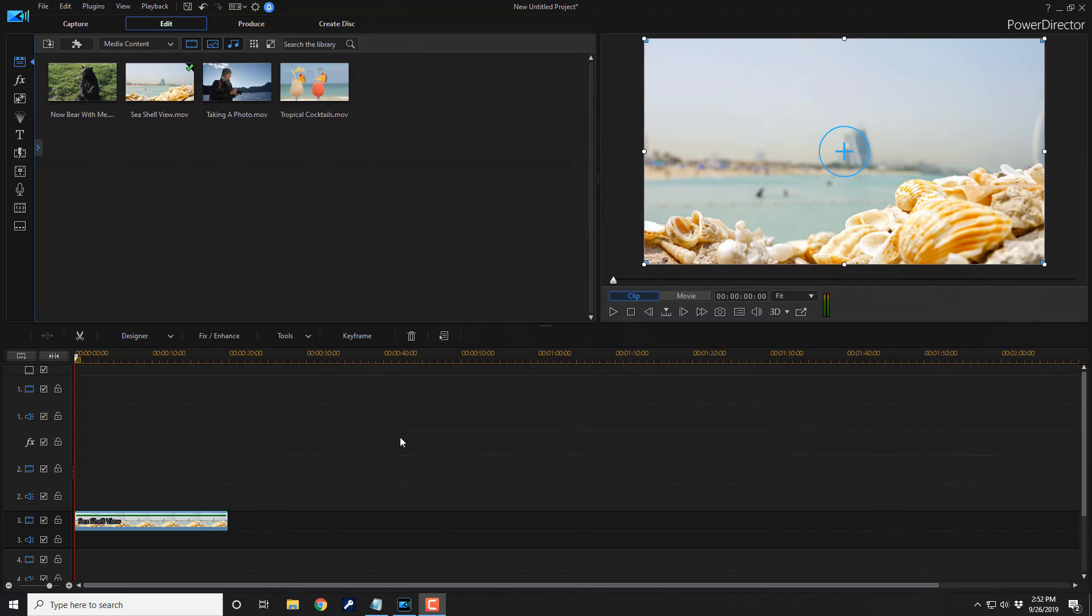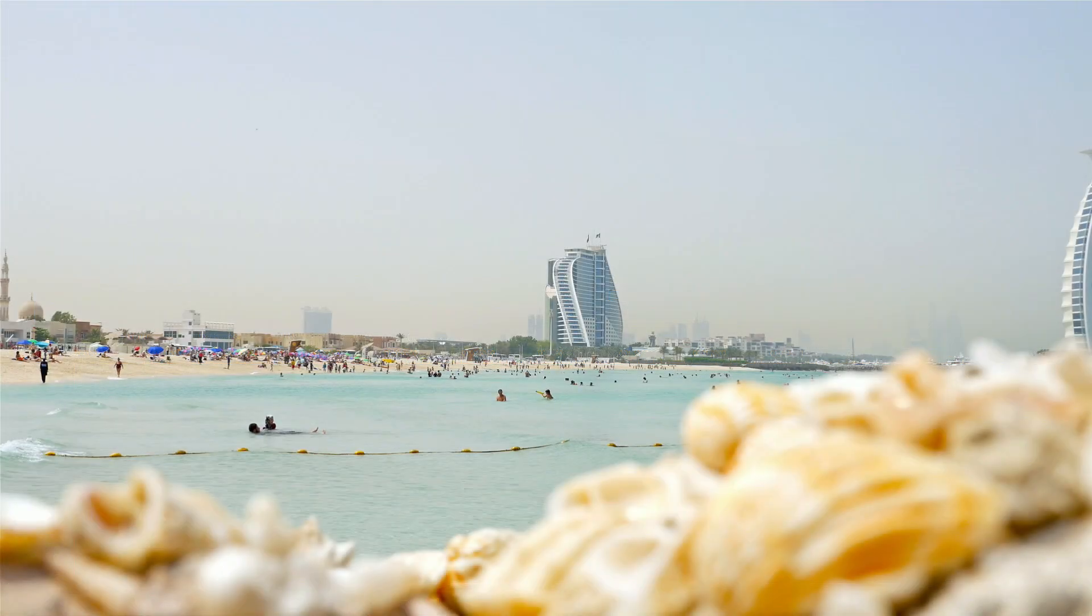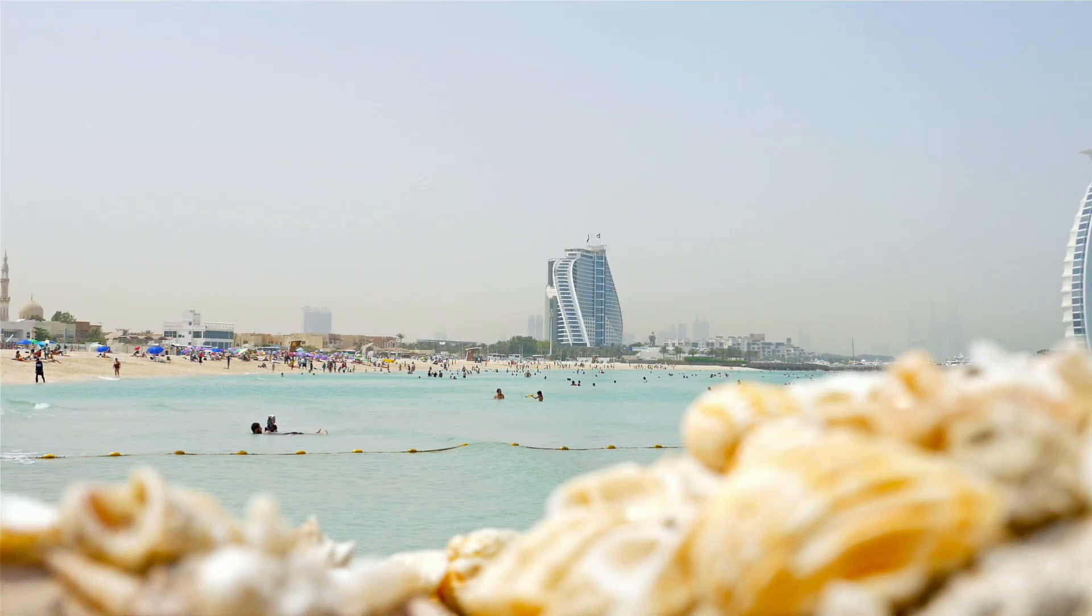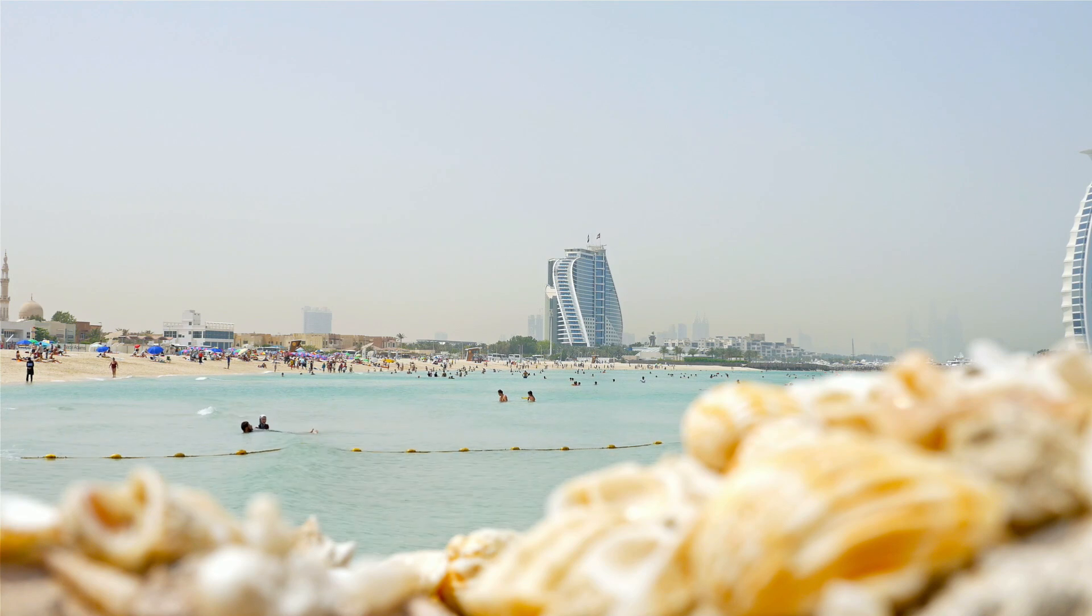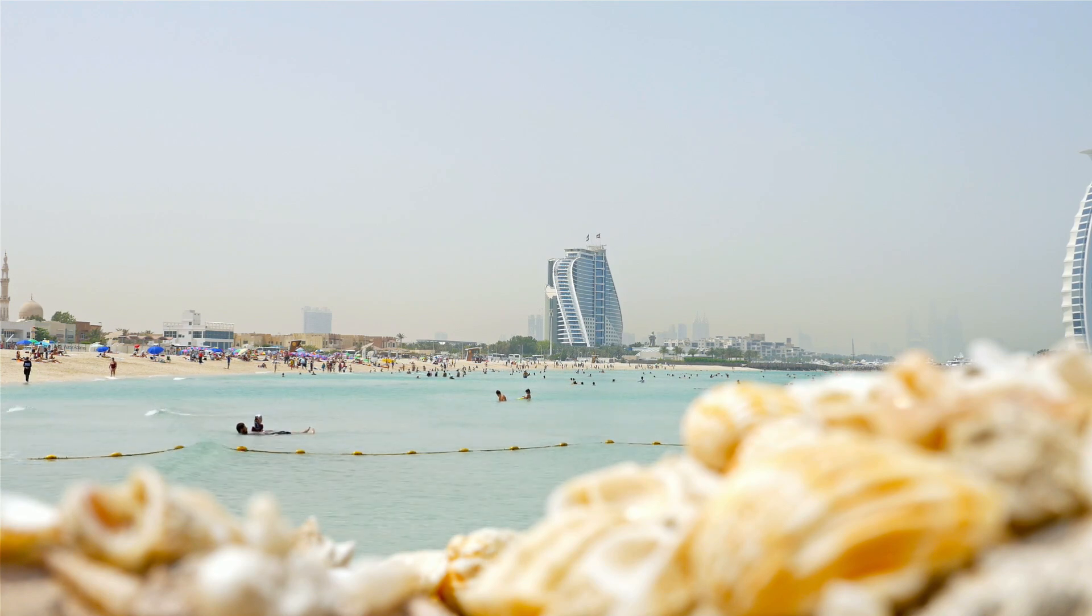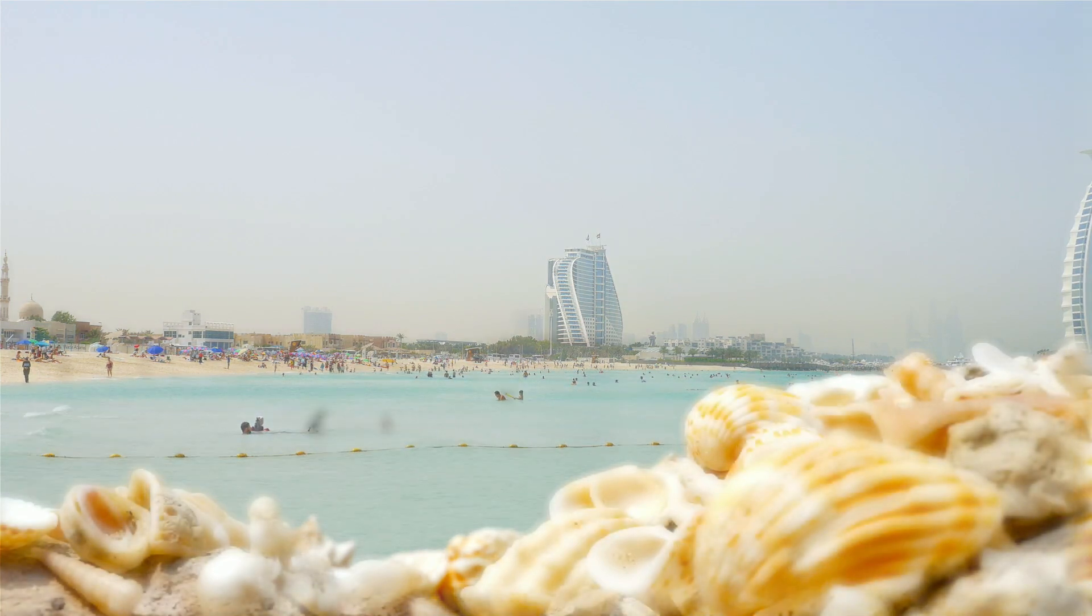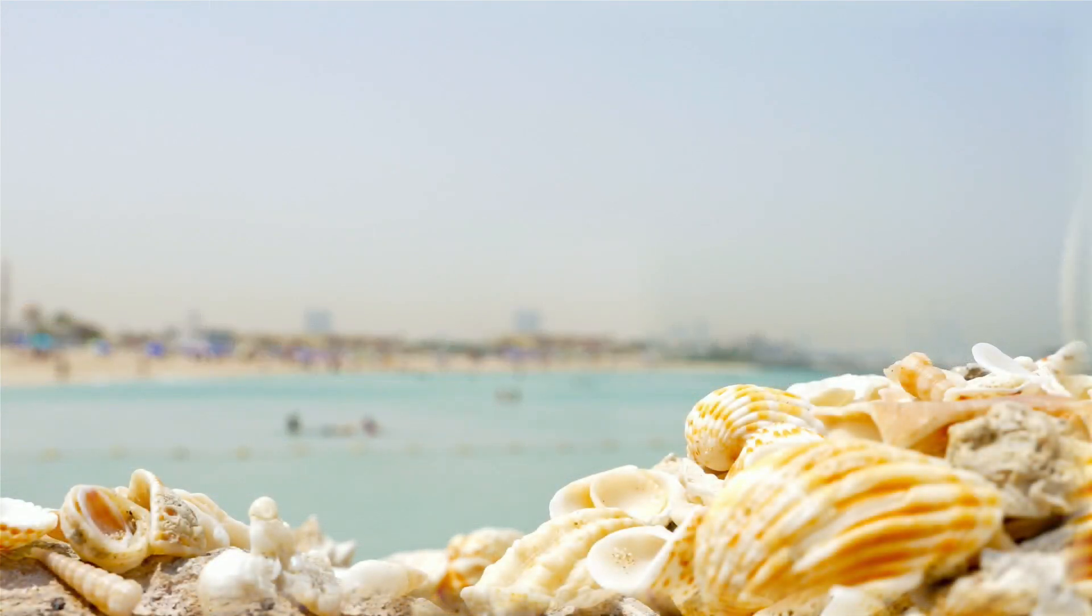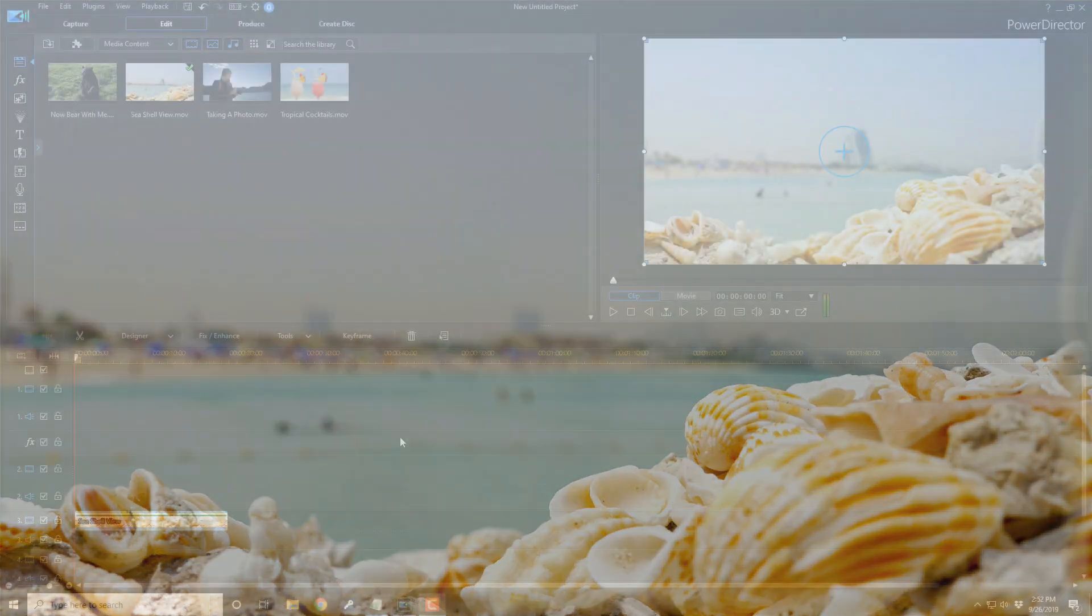Here we are in PowerDirector 18. The mask designer in PowerDirector 18 allows you to mask and remove unwanted objects in your videos to make it appear that they were never even there. In this video, I'm gonna show you how to remove unwanted objects from your videos.